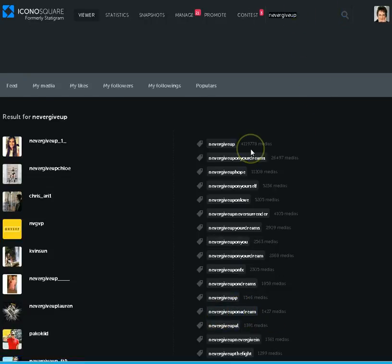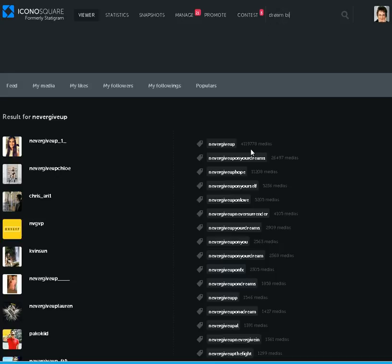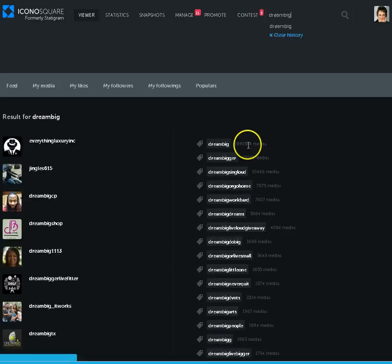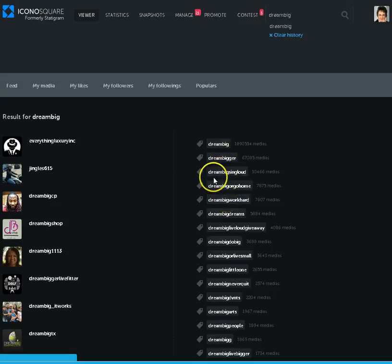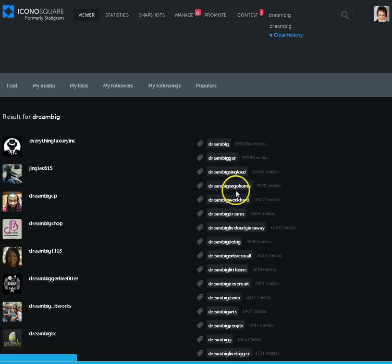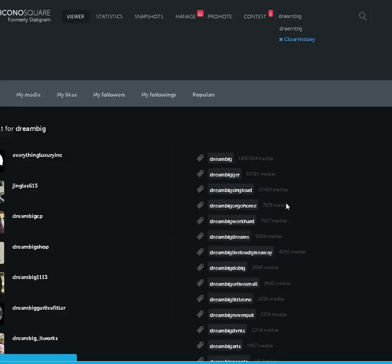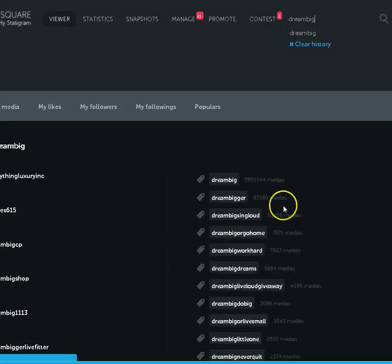Another one I was researching was Dream Big, no spaces. Dream Big. Now Dream Big also has almost 2 million, so I wouldn't go with that. But let's see if there's something else. Dream Big, some of these are hard to read.